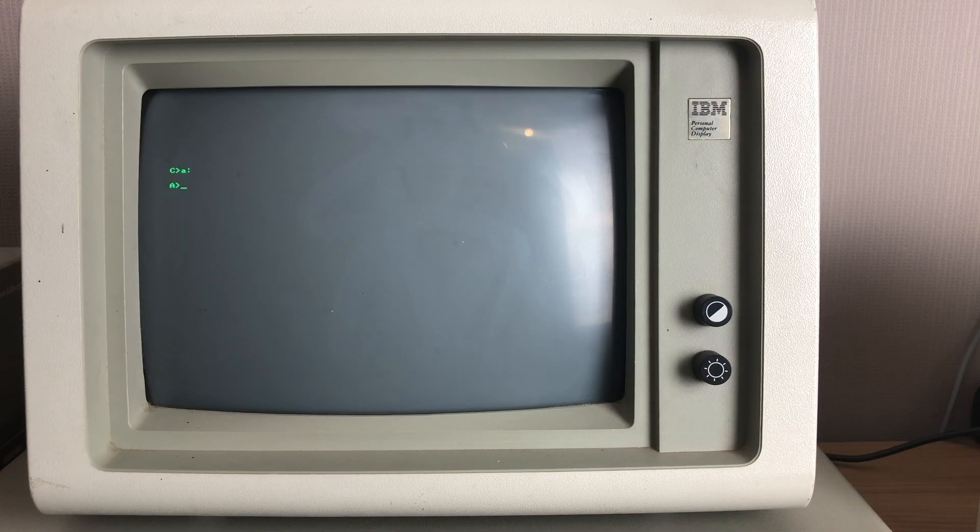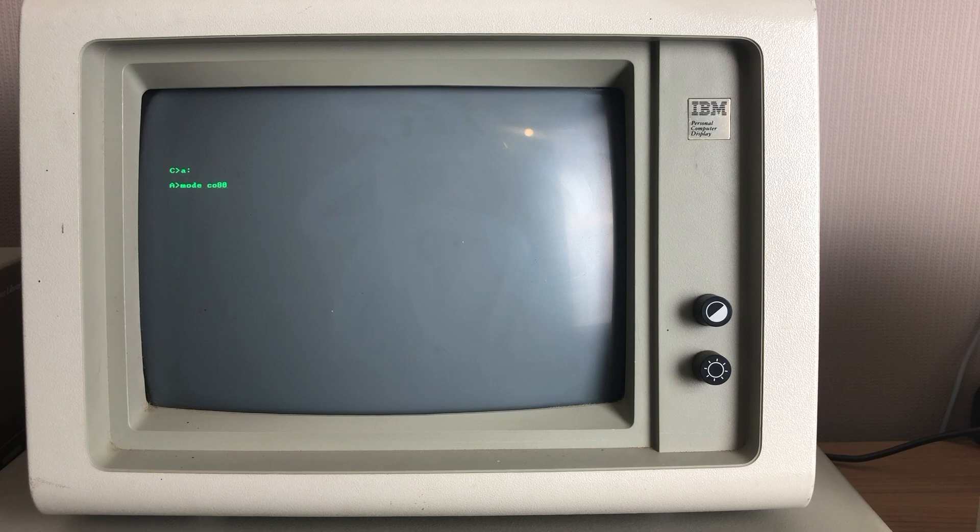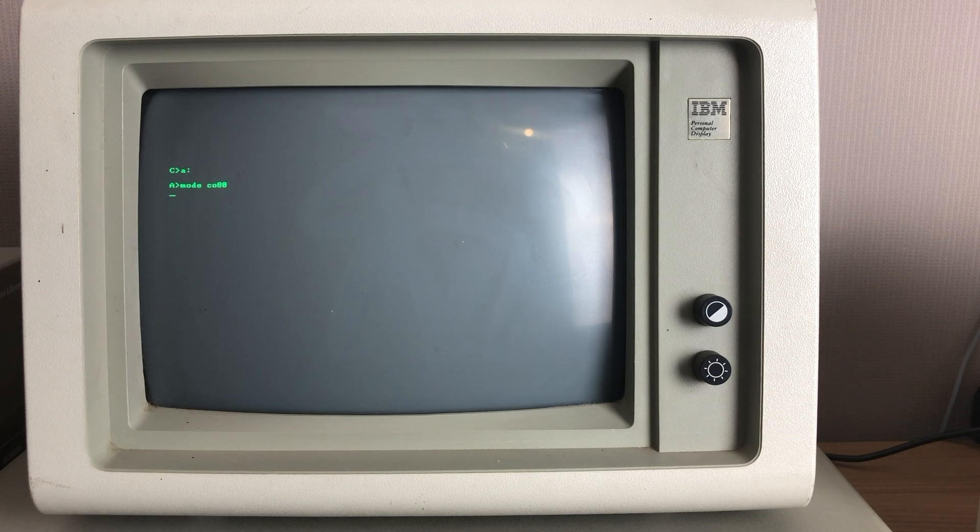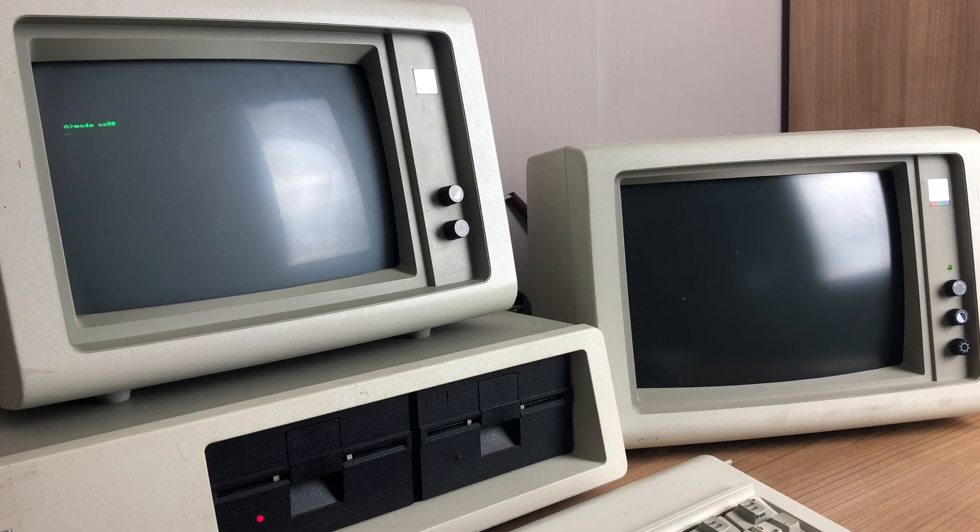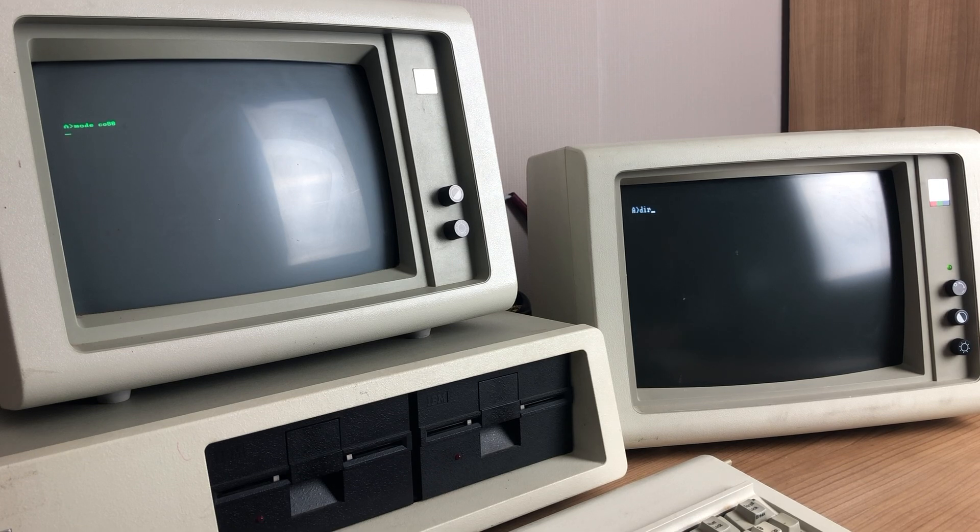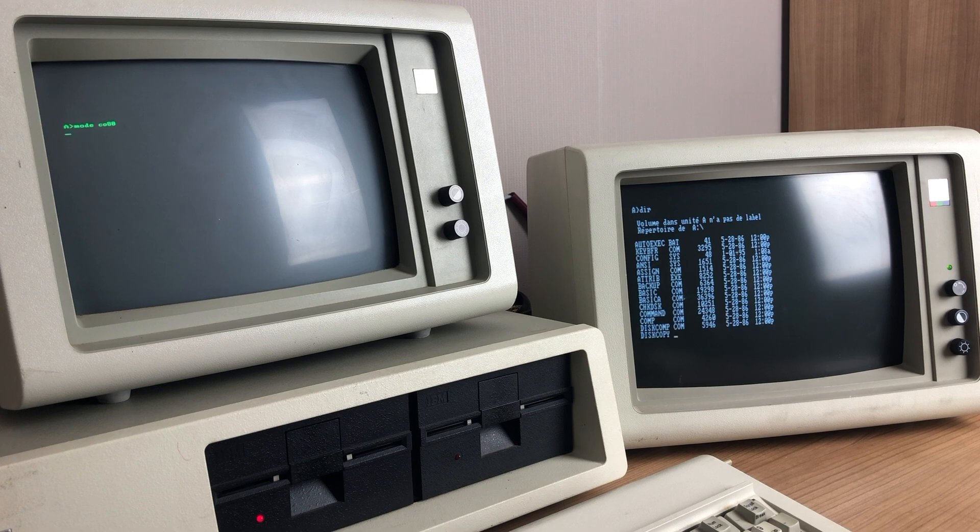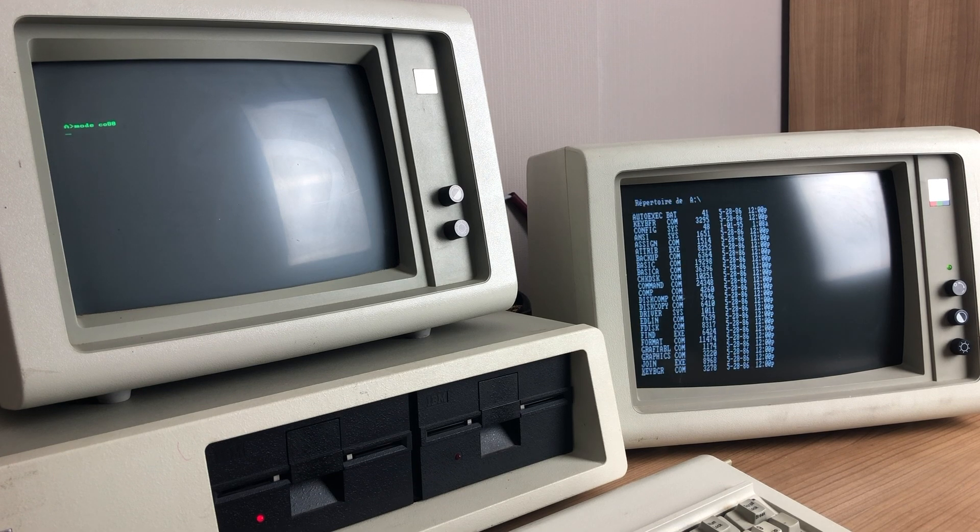Now MS-DOS in and by itself has support for dual screens using the MODE command. Using the MODE CO80 command, we can switch the display to our CGA 5153 monitor, and we can execute commands on that.